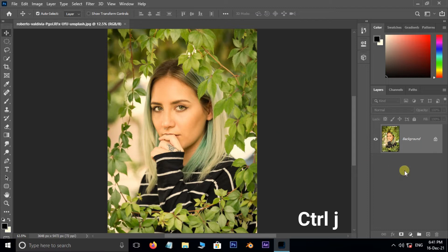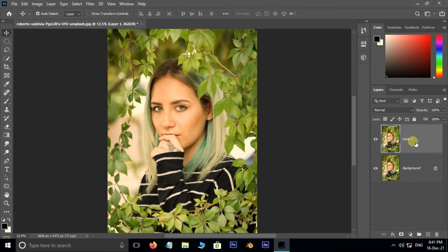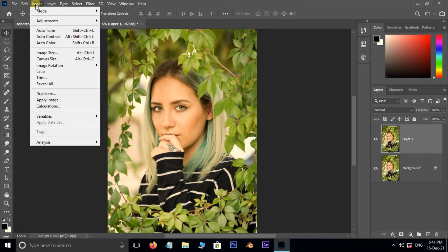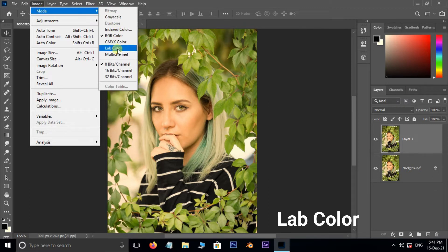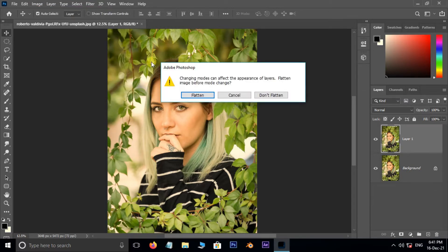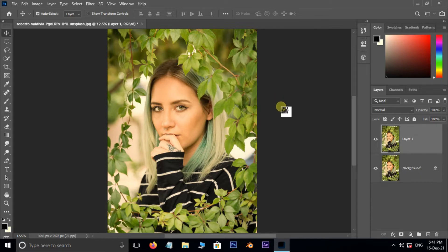Hit Control J to duplicate the same layer. Now go to Image, Mode. Here turn the image mode from RGB to Lab color. Hit don't flatten.